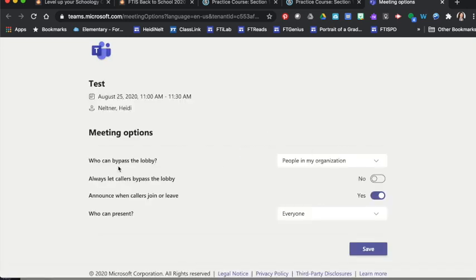So for example, who can bypass the lobby? I probably want to say only people in my organization. That would be people who are logged in to enter the meeting.